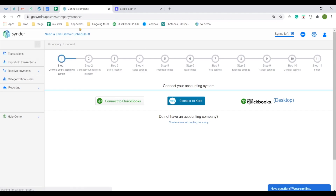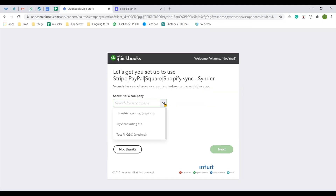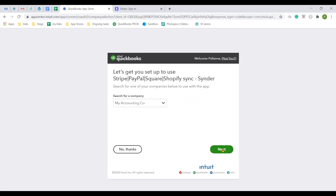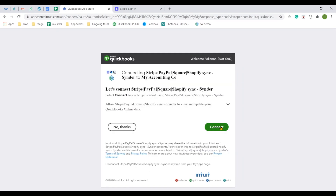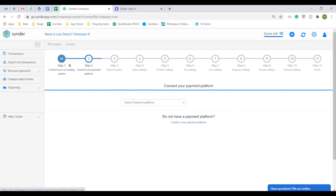To connect your accounting system, choose any accounting platform available. I will go with QuickBooks Online. Login to your QuickBooks profile, select the company needed and confirm the connection. That is it — your QuickBooks is connected.